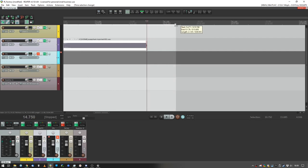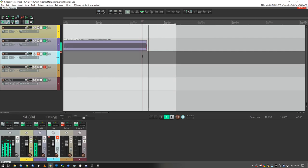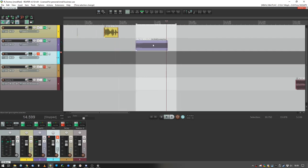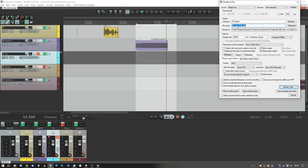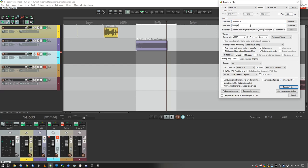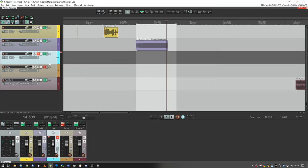I'll make the time selection a bit longer just to make sure that all the reverb tail is captured in this render. Swept bedroom, okay, we're gonna export that as 32-bit floating point, time selection, and let's render this out.